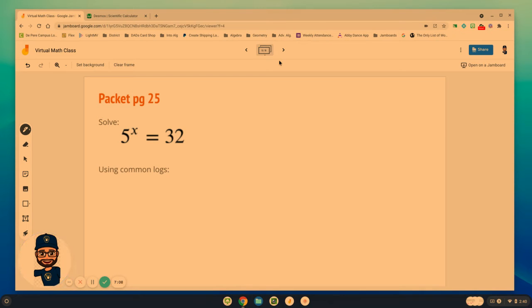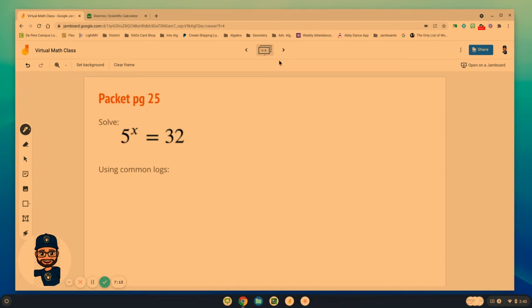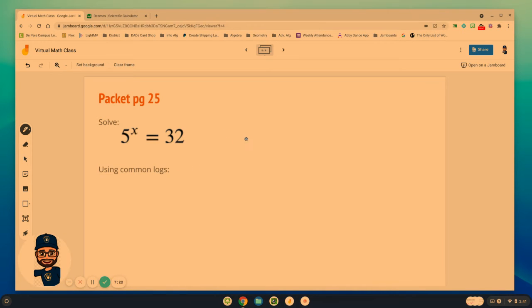5 to the x is 32. We know 5 squared is 25. I also know 5 to the 3rd is 125. So it's somewhere between 2 and 3.